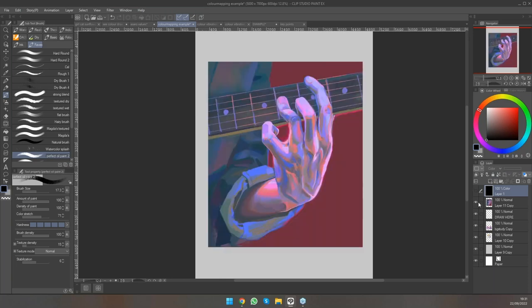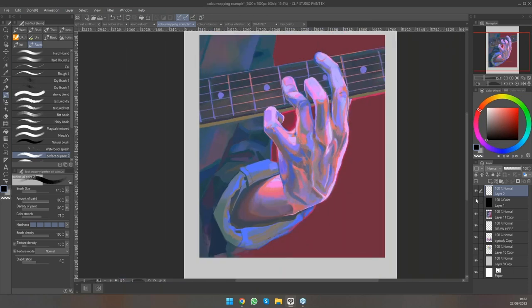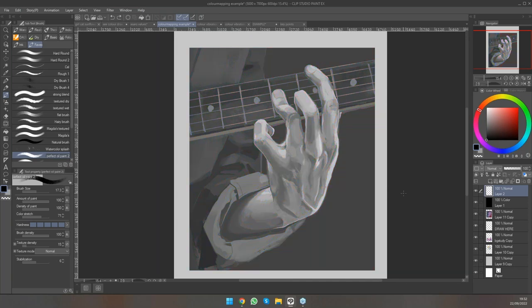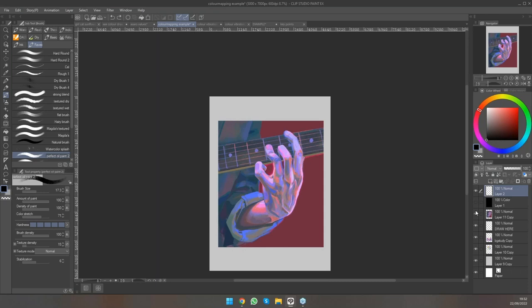I also did a study of a hand using very saturated blues and pinks. I found this pretty challenging because I had to keep track in my head of what value a saturated orange actually was and where it fits within everything else. But by doing that and getting the values right, you can see it just looks like a normal hand in black and white, and the colors work out nicely as well.